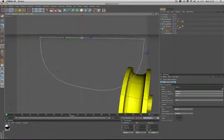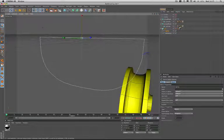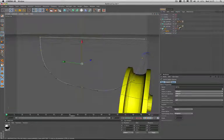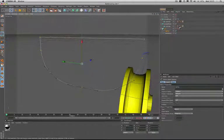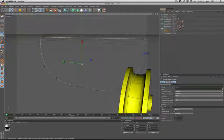This started life as a rectangle and if I just go into point mode here, I've added points and changed some of them to soft interpolated and basically sculpted the spline into the shape I needed it to be.